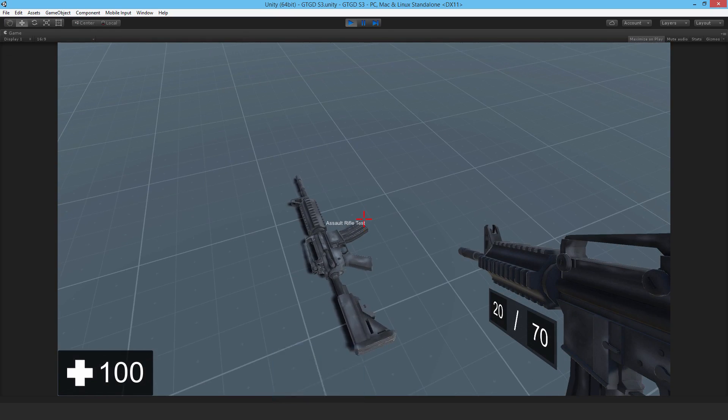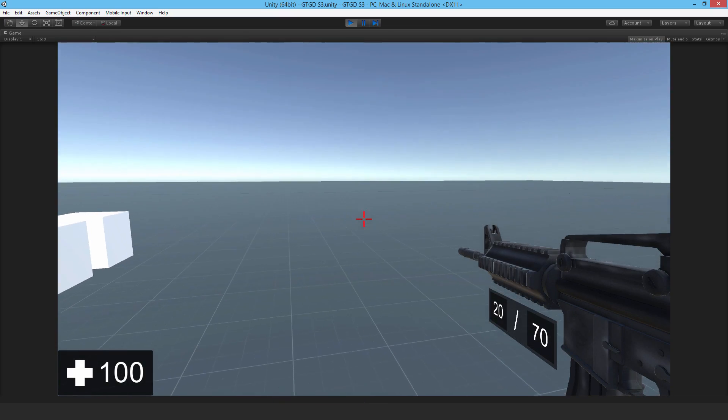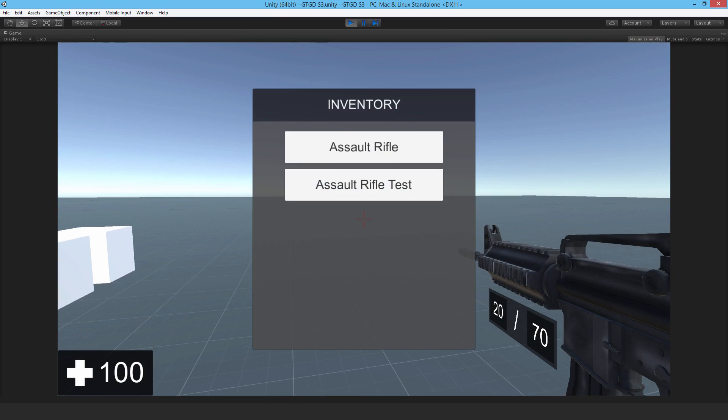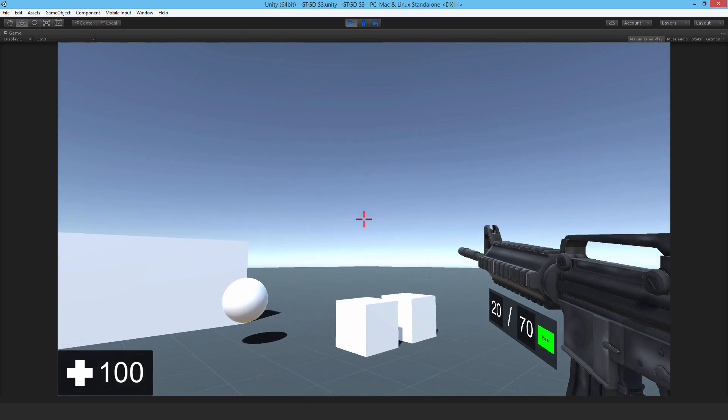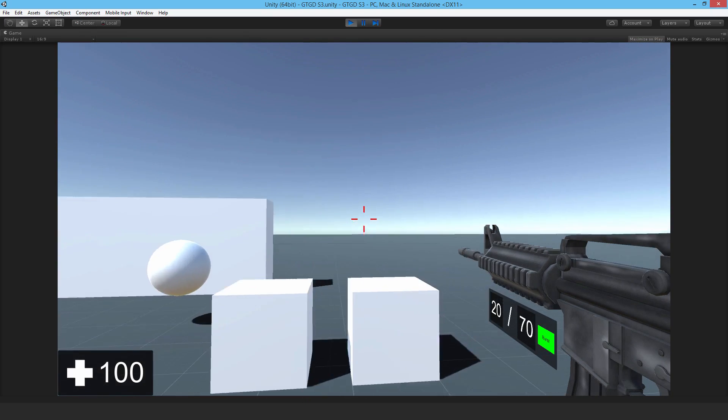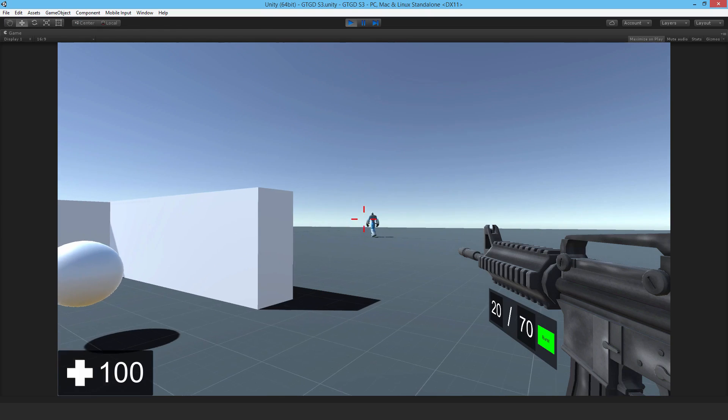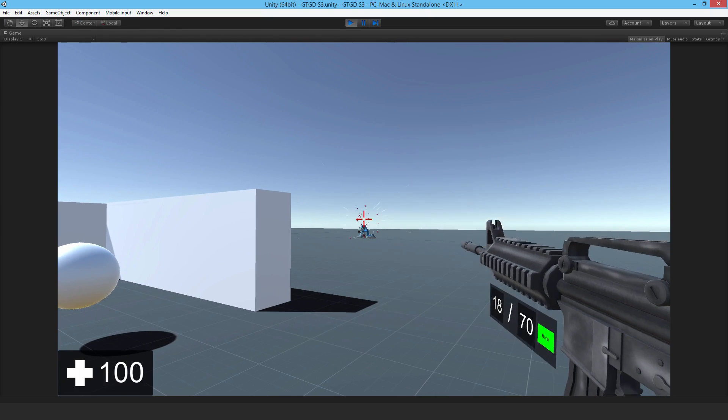There we go. Assault Rifle Test. Pick it up. And there you go. It's in the inventory. And it should just behave as per normal.